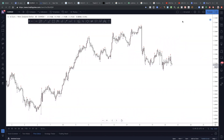Hey everybody, what's going on — this is Jessica from Millionaire Forex Society. I'm going to go over how we analyze EUR/NZD, and I have a couple of students on here so if they have any questions they're going to ask. Let's get to it — so you can see this is Euro New Zealand.